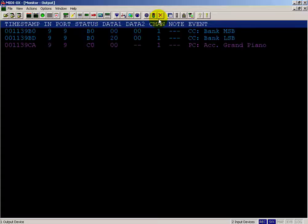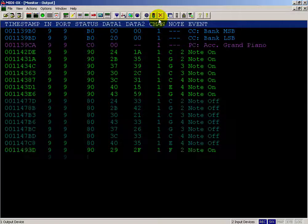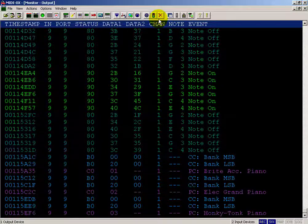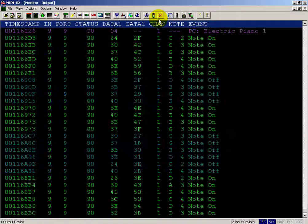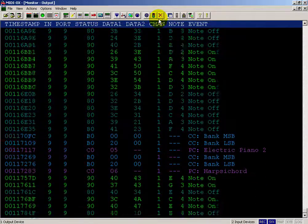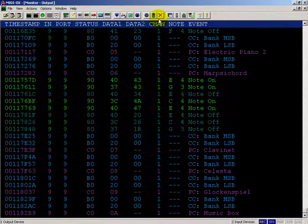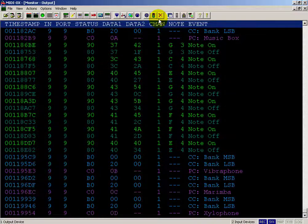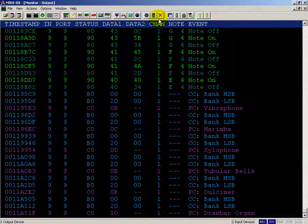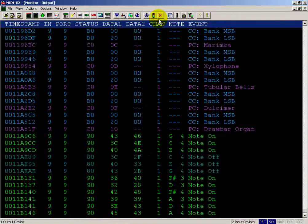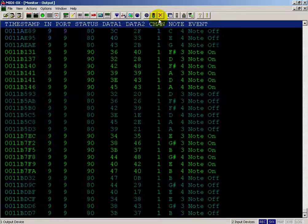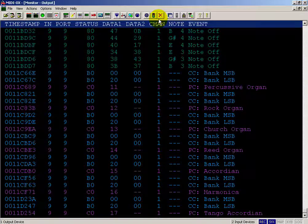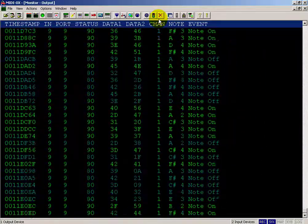Let's take a tour of all 128 voices provided as part of the General MIDI standard. Voice 1 is a grand piano. Scrolling forward you'll see we have a variety of different piano types. The thing to look for here is under Data 1 for the purple lines — that's the hexadecimal code of the specific General MIDI voice that you're hearing. I'm not playing every single one of them, just running through some examples.